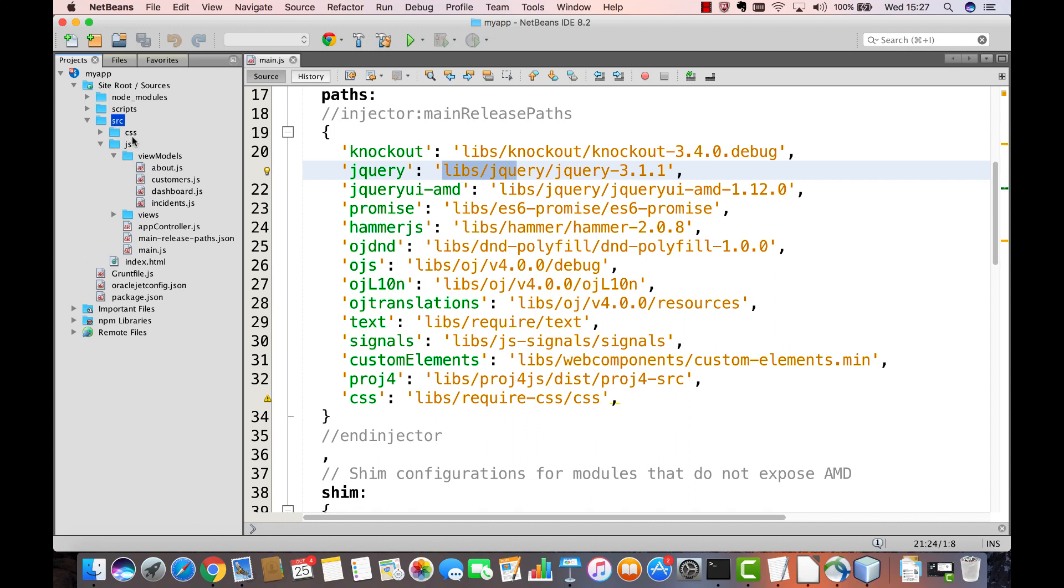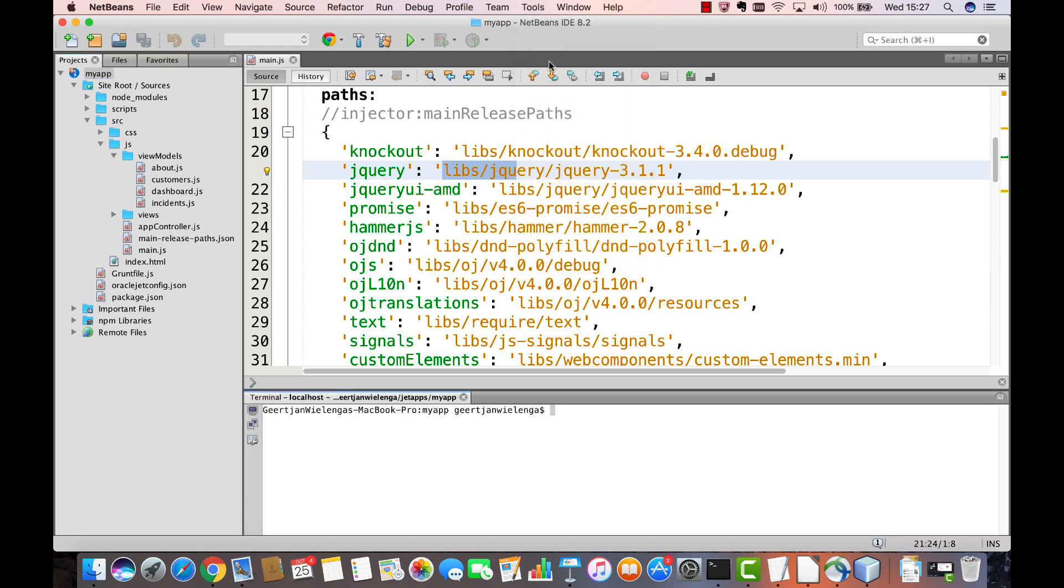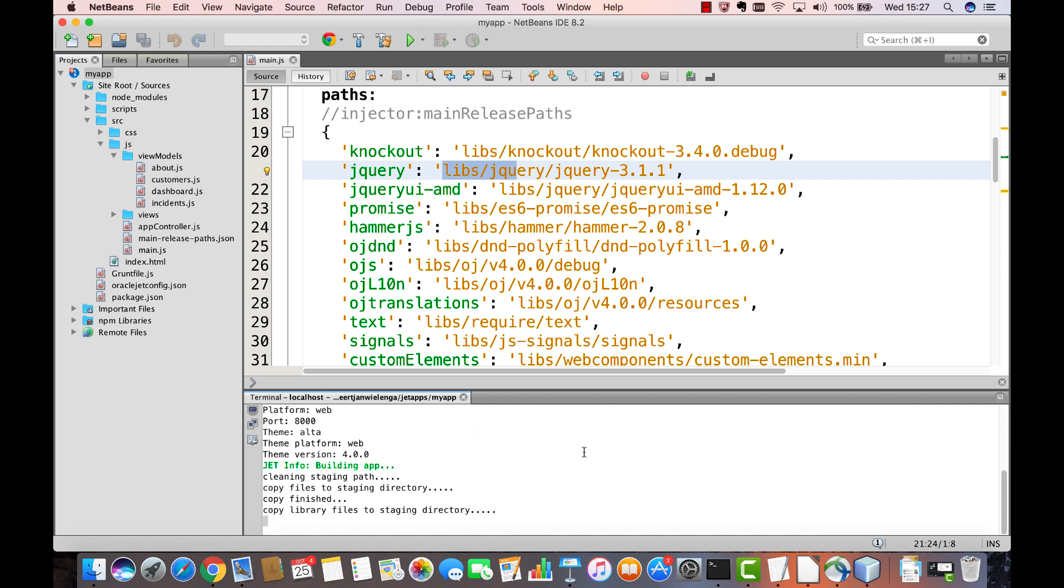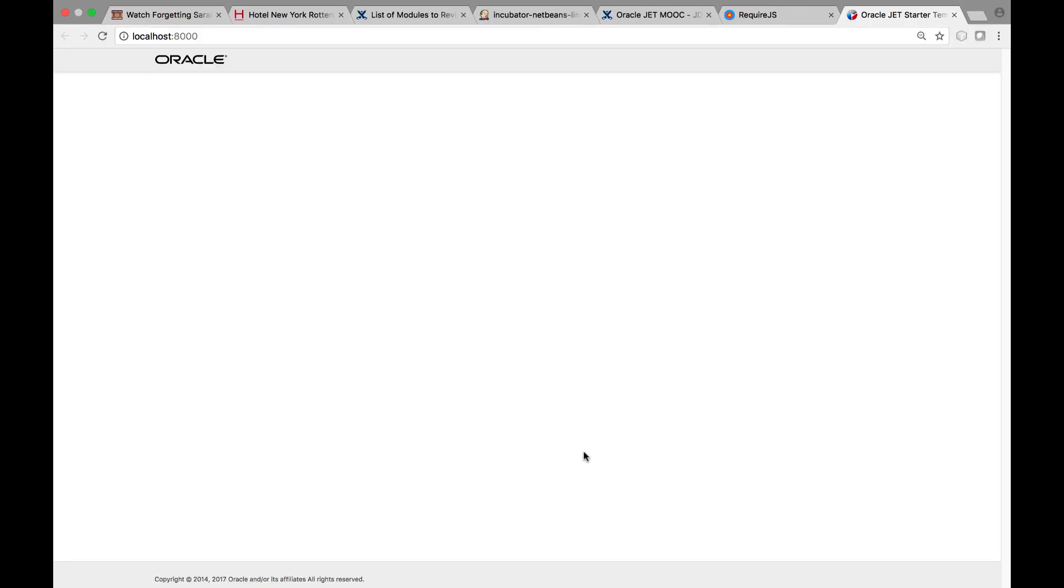To see those libraries what you need is to build the application. When you run OJET serve the application is built and it is also opened into the browser.